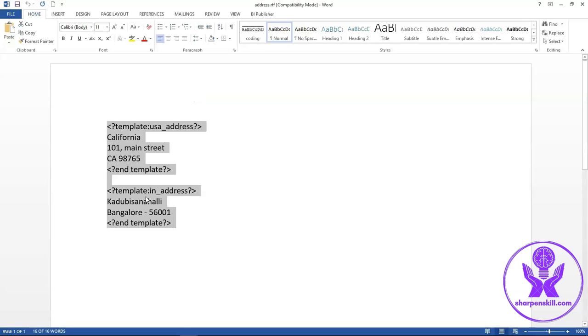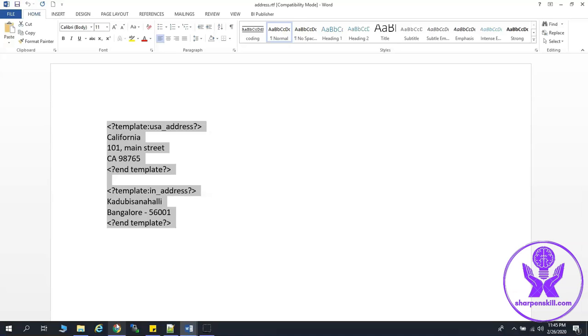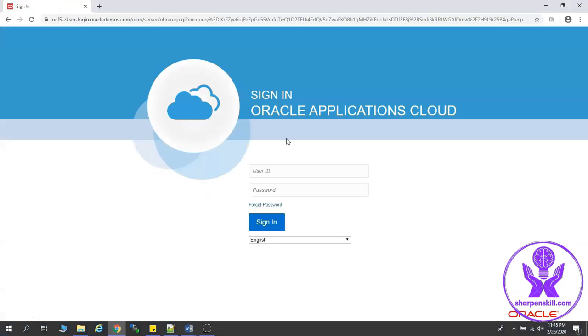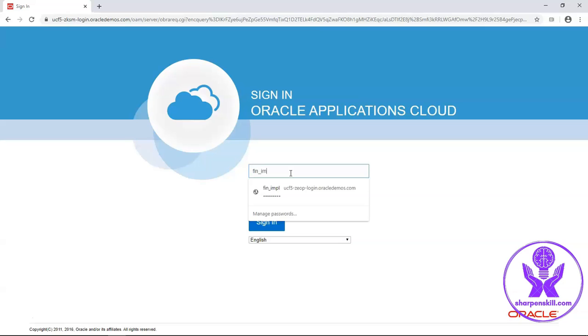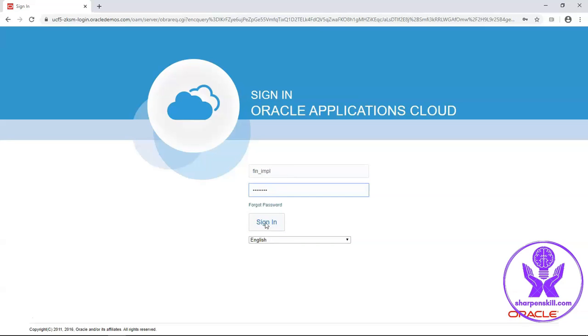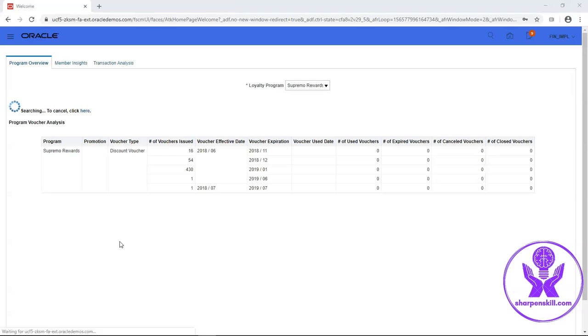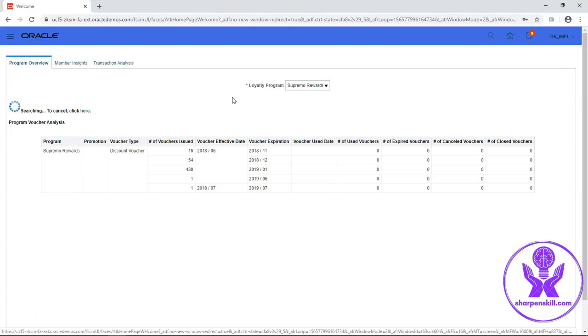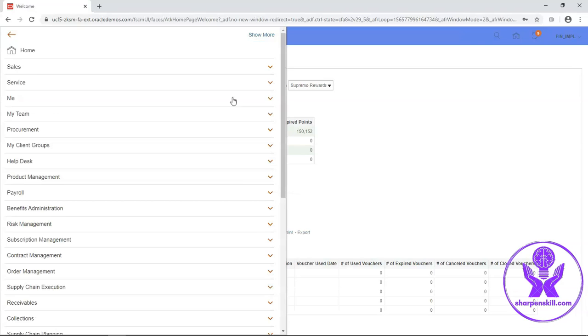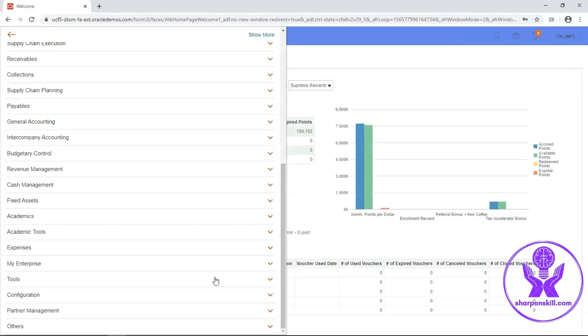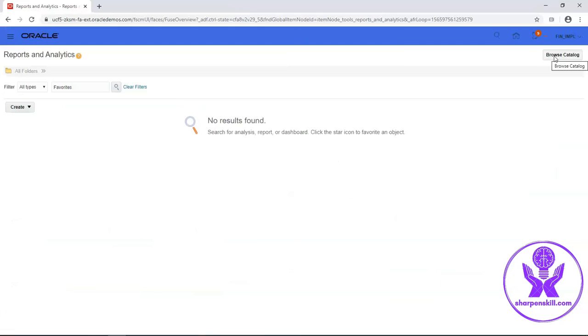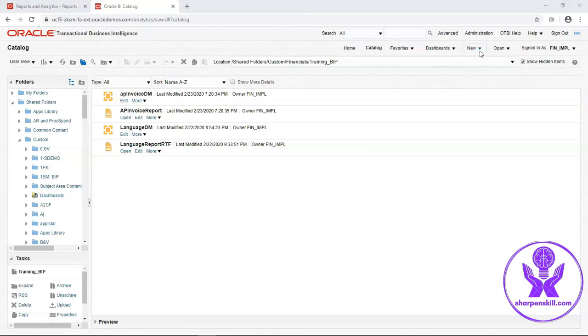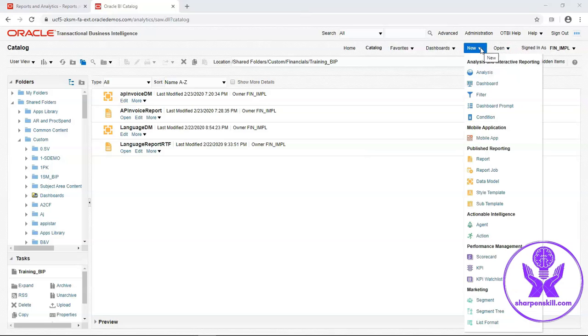Now I will register this address.rtf template as a subtemplate in BIP. Let's login into Fusion SaaS instance. Now I will get to report and analytics under tools section. Click on browse catalog. Click on new drop-down and select subtemplate.